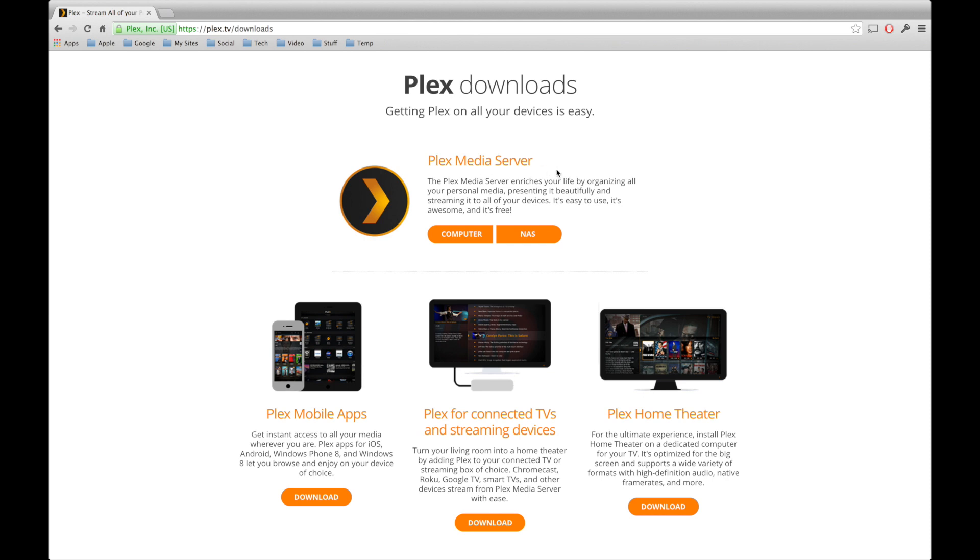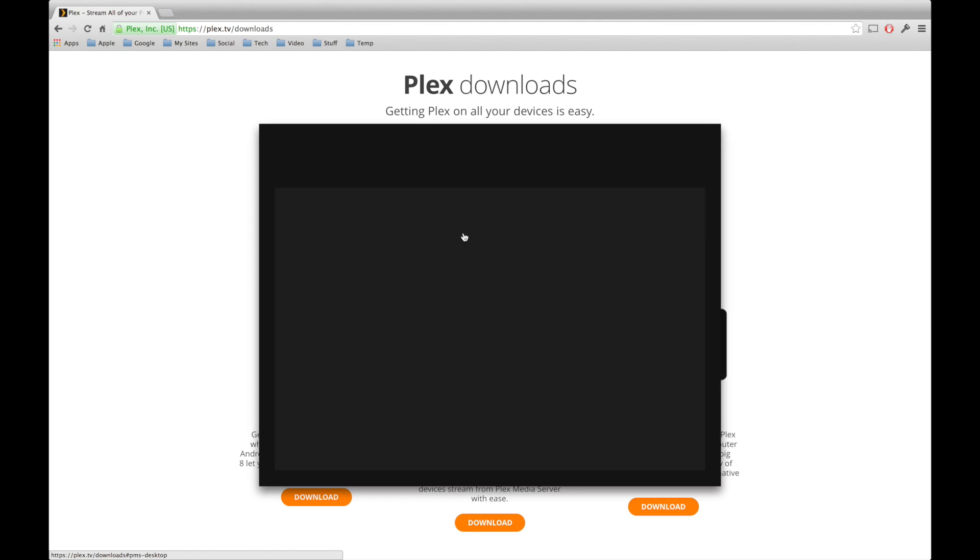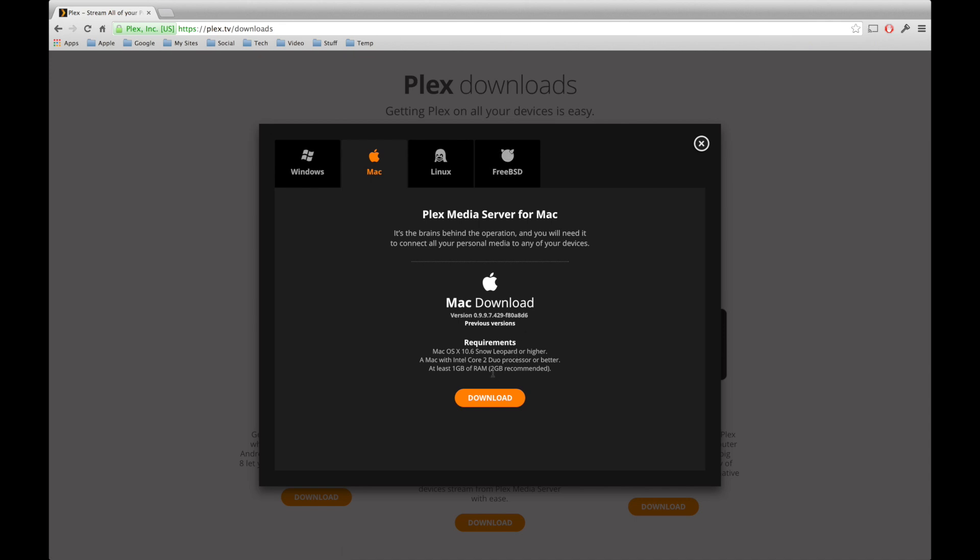In this case, we're going to click computer, but you can see there is a NAS option here, because in some cases, NAS drives can actually have the server app installed on them, so that you don't have to have your computer running to view your media. In this case, we'll click on computer, and we're going to choose Mac, of course, and we're going to click the download option.